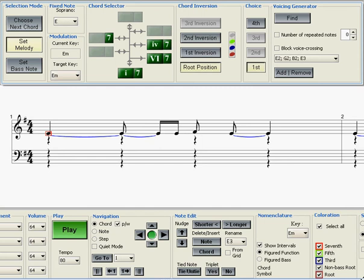In the following example, I'm going to show you how to harmonize a simple melody using the Harmony Builder Set Melody panel.